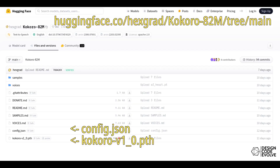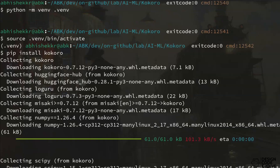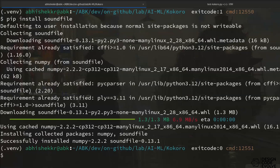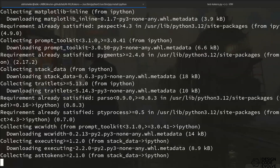First, we need to download the model file and the config JSON file. Then let's activate a virtual environment for this run and pip install Kokoro, Soundfile, and the IPython package that we'll be using in our code.